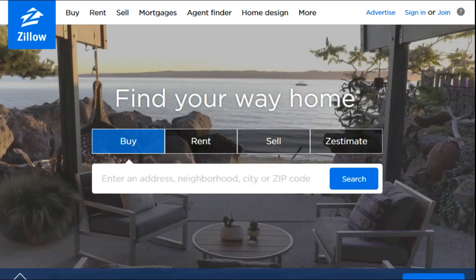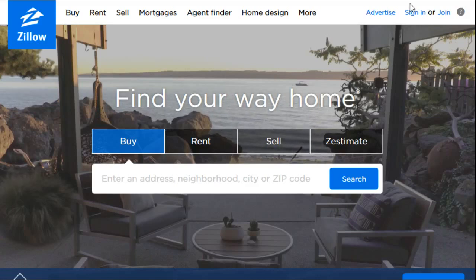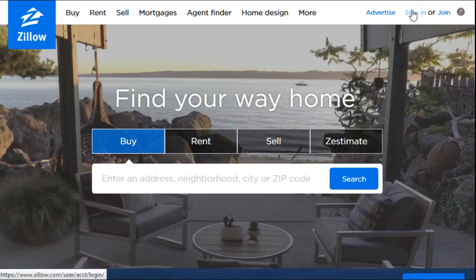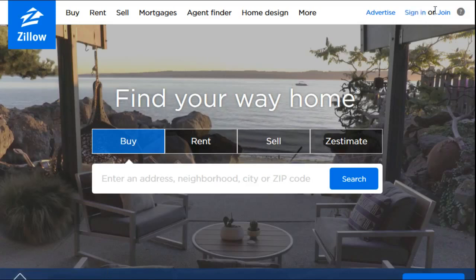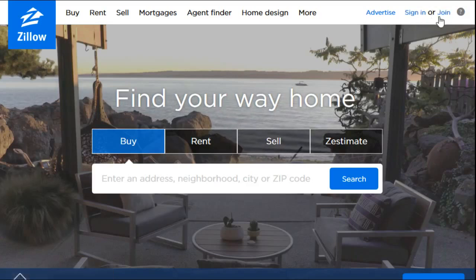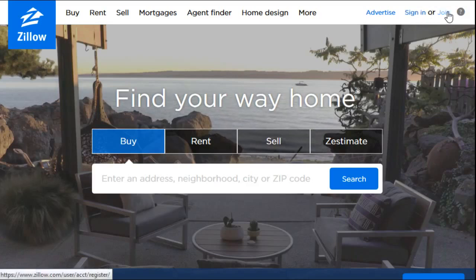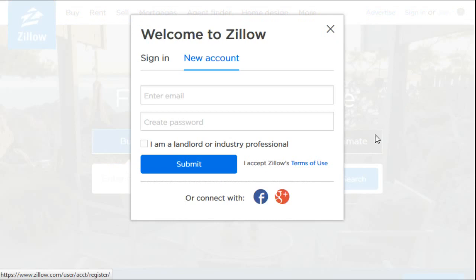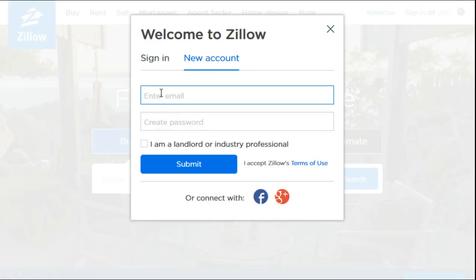To find or sell your home, what we're going to do is right at the top right-hand corner of the screen we're going to click the Join button. You're going to click Sign In if you already have an account, but for this video we're just going to show you how to make an account. It's actually quite a simple process — you just click Join and you're going to be shown this new account area.